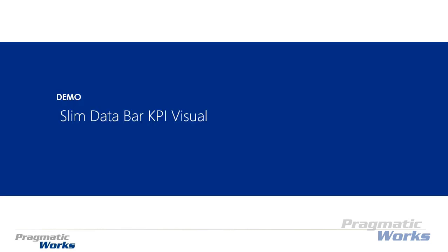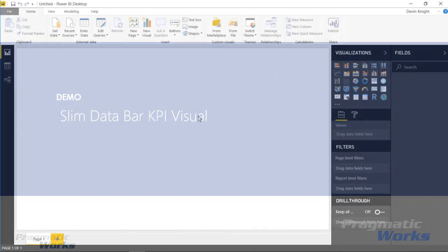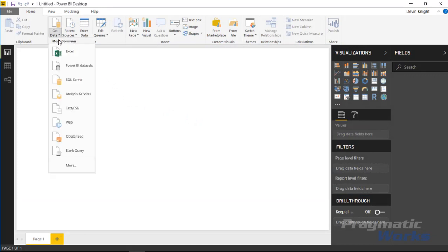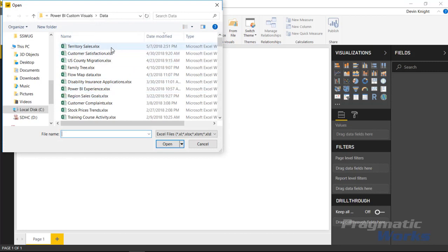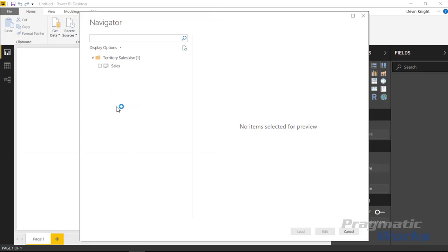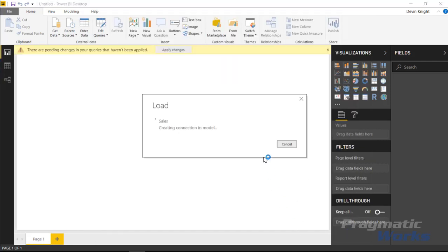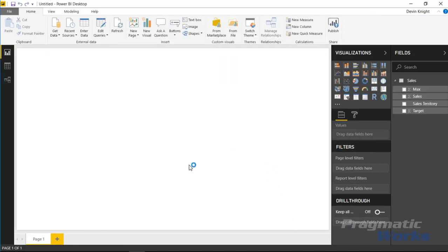This visual is designed by Dell Cable. Let's walk through how you can use the Slim Data Bar KPI visual with an example. Our first step is to bring some data in, so I'm going to go to the Get Data section and pull data from Excel. The data source is called Territory Sales, and the goal is to create a KPI with three or four separate bars showing the Far West, North New England, Rocky Mountain, and Southeast sales territories.